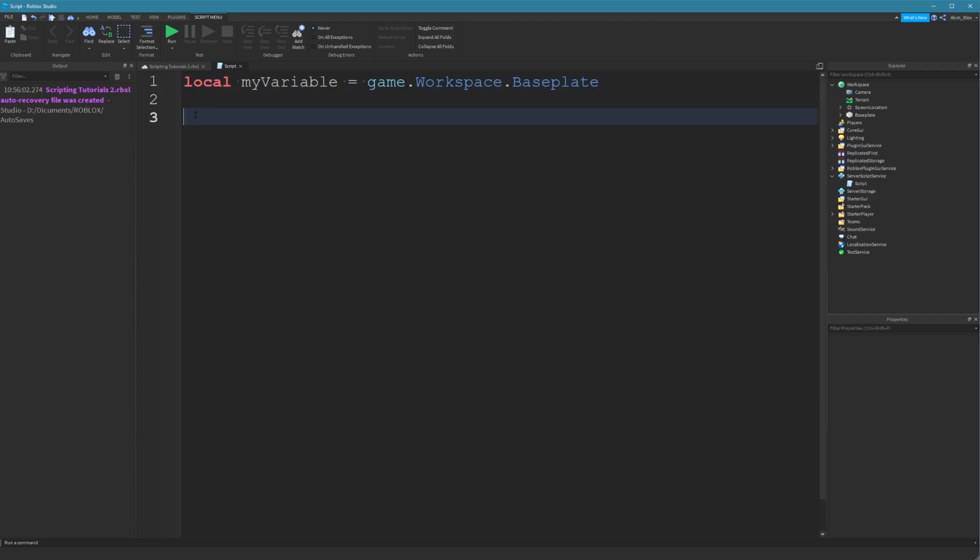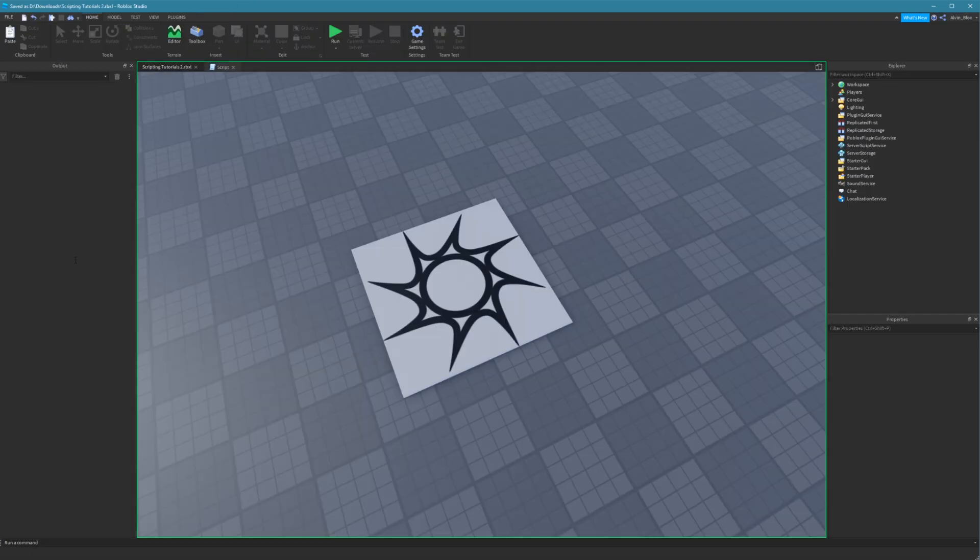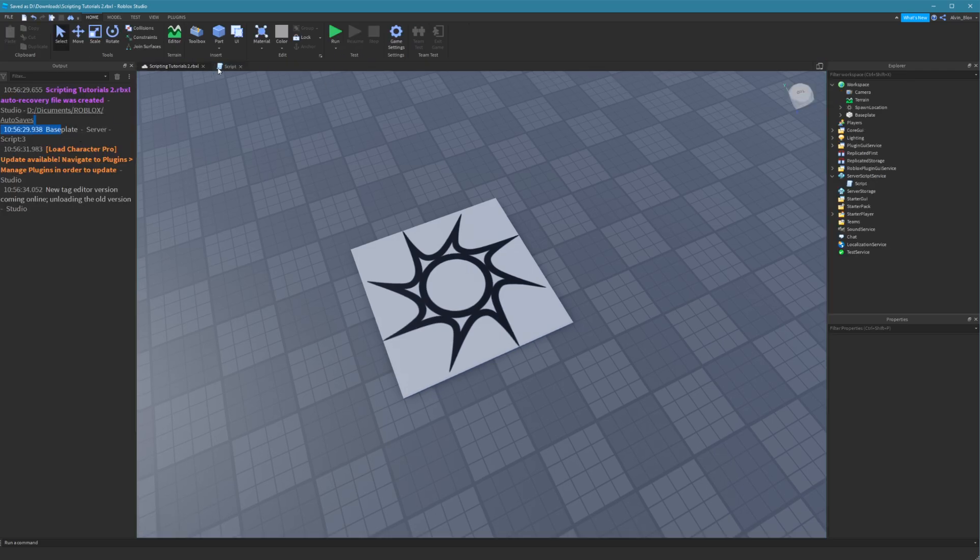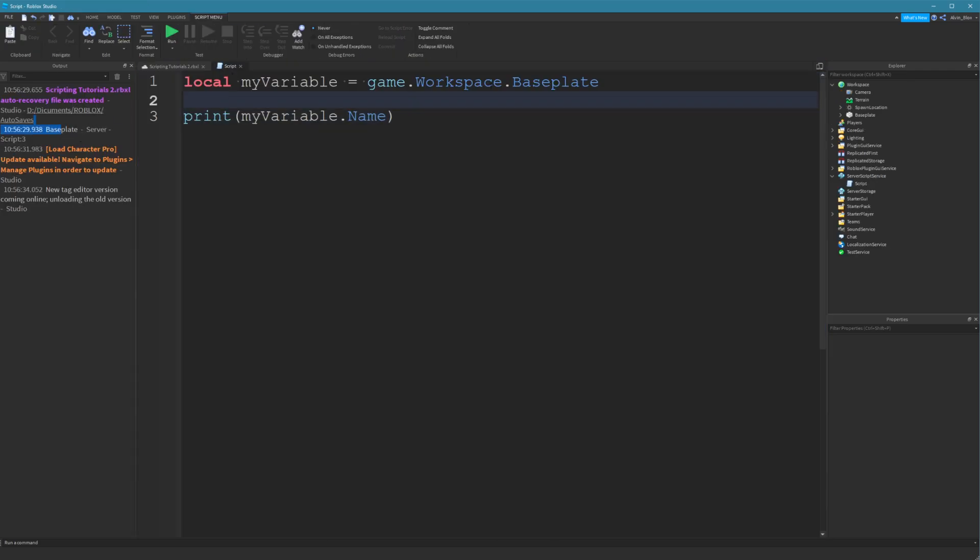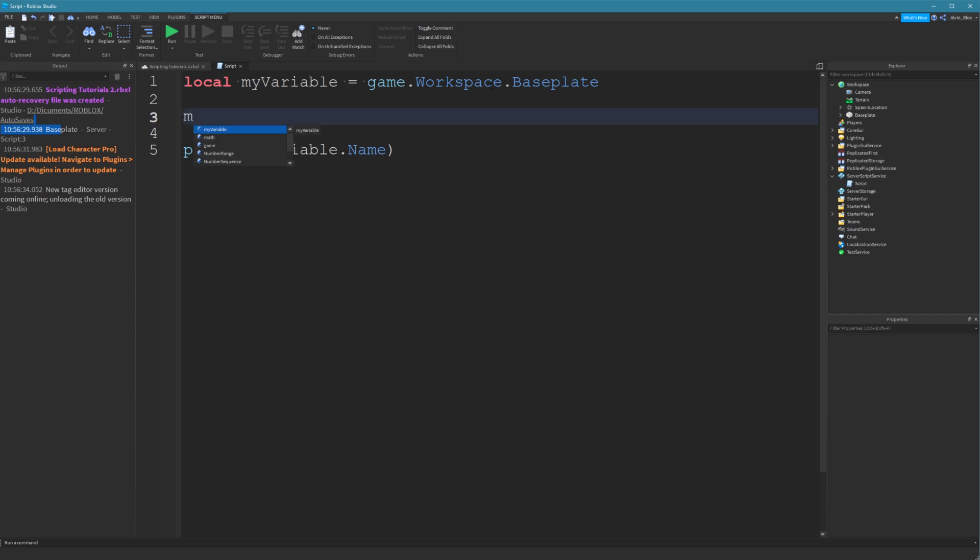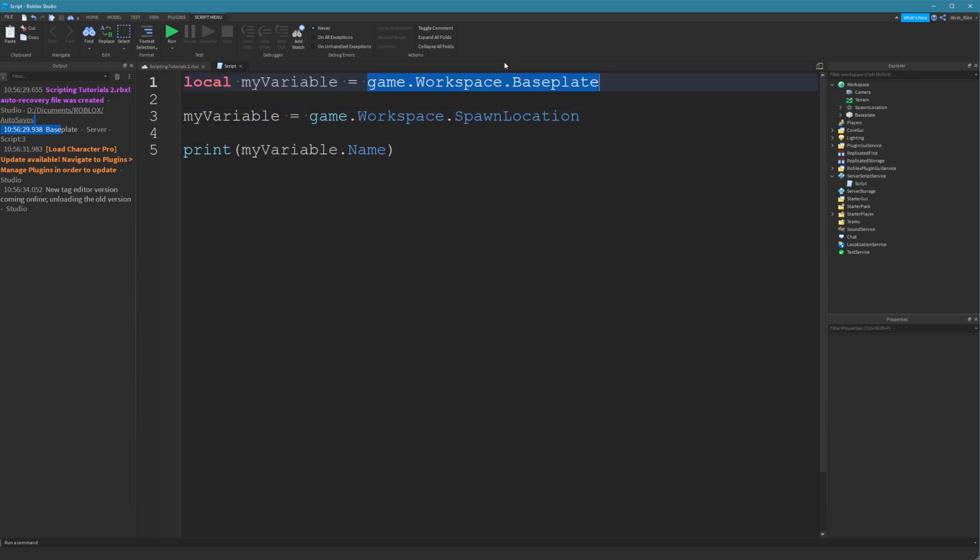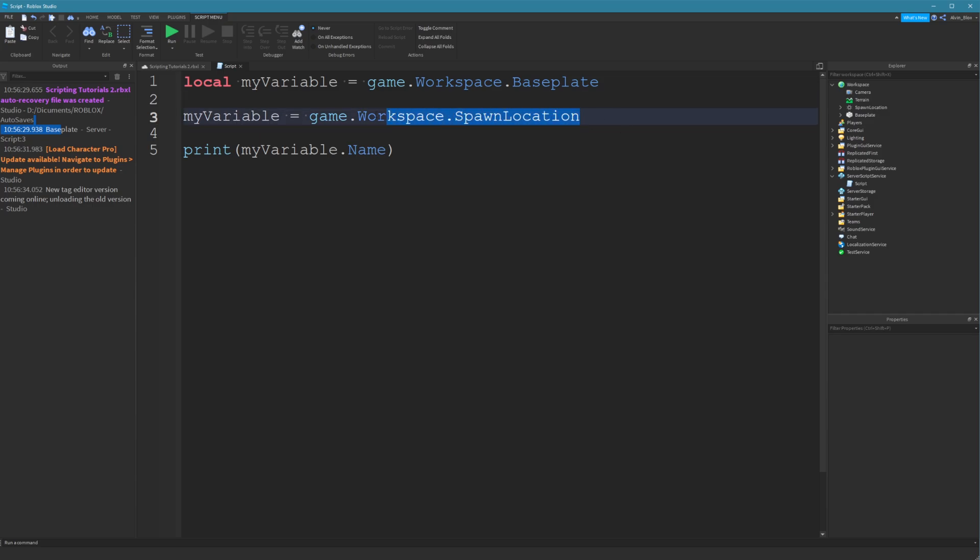Now, I said as well that variables can change. So if you were to print out myVariable.name, then it's going to print out to the output baseplate. But, if I then put in between these two lines, myVariable equals game.workspace.spawnlocation, we've updated the value of this variable, where it's no longer going to hold the baseplate as its value. It does at the start, but then we immediately change it to hold spawnlocation instead. We've changed the value of the variable.